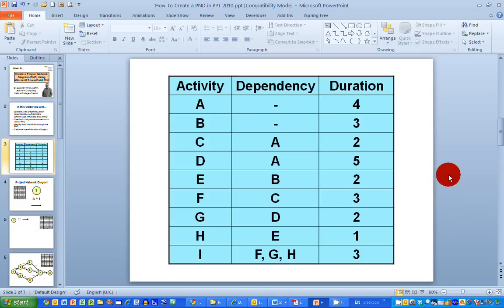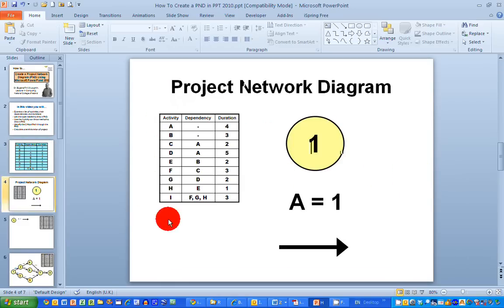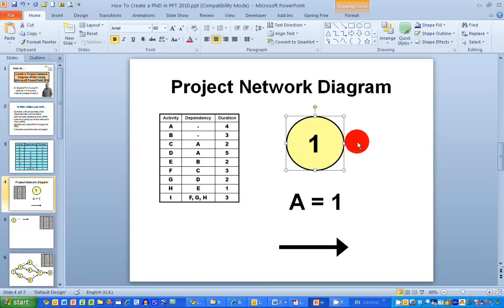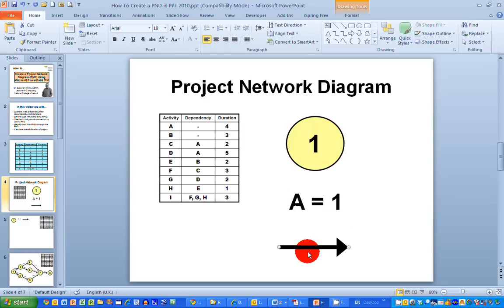I want to draw a simple project network diagram using this information. To draw a project network diagram, we really need three items: we need a node with a number in the center, we need an activity name and its duration — so activity A has a duration of one day in this example — and finally, activities are represented by an arrow, hence the name activity on arrow type of diagramming.